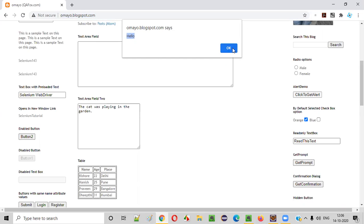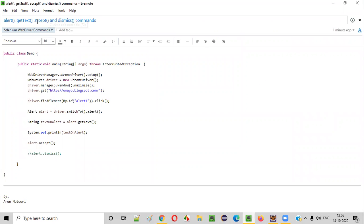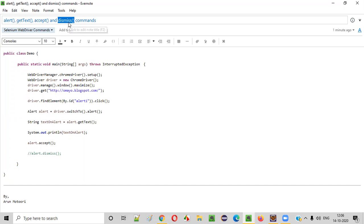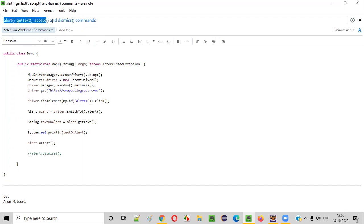Next, if I want to accept the alert — that means I want to click OK on this alert — we have the command known as accept. This will accept the alert. And the last command: if you don't want to do any operation and simply want to close the alert, you need to use the dismiss command. There are several commands in Selenium WebDriver for switching to the alert and performing operations on the alert.